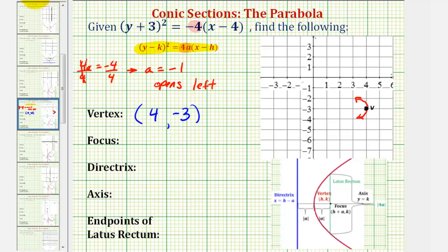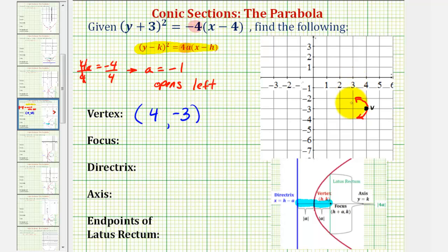The main thing to remember is that the distance from the vertex to the focus is equal to the absolute value of a units, and the distance from the vertex to the directrix is also equal to the absolute value of a units. Since a equals negative one and the absolute value of negative one is positive one, the focus would be one unit to the left of the vertex, because the focus is inside the parabola. This also means the directrix must be one unit to the right of the vertex, because the directrix would be outside the parabola.